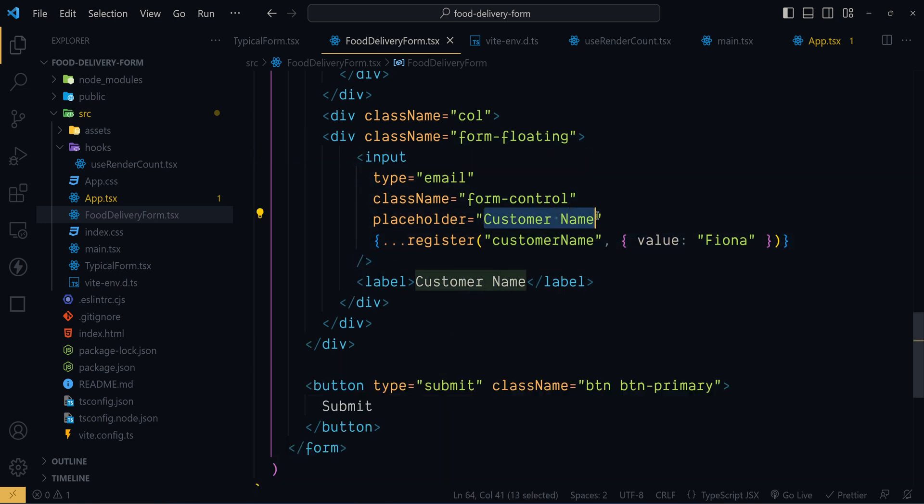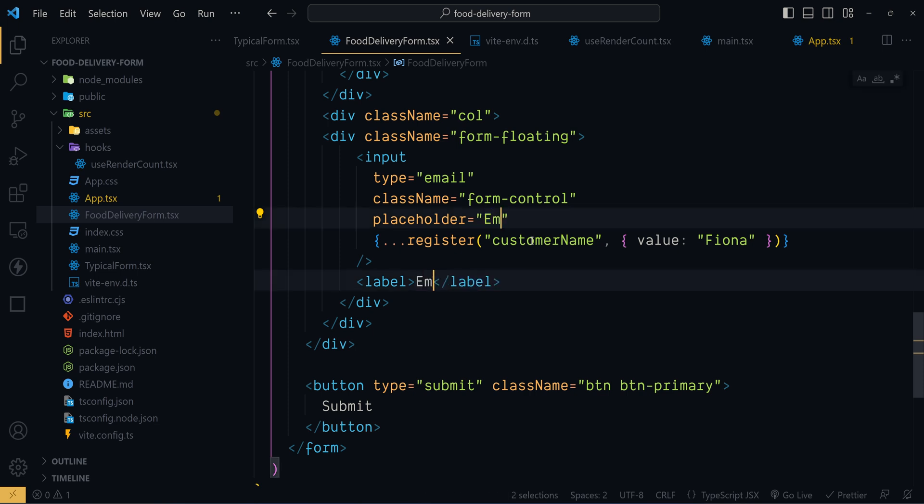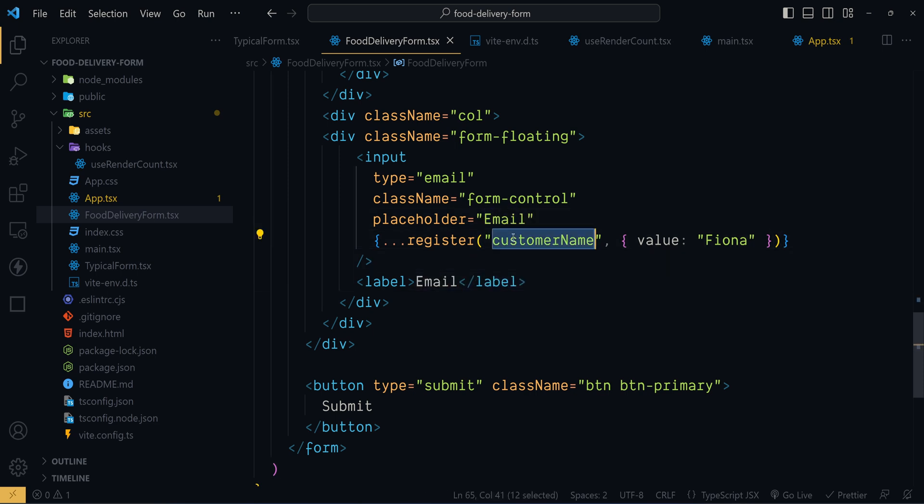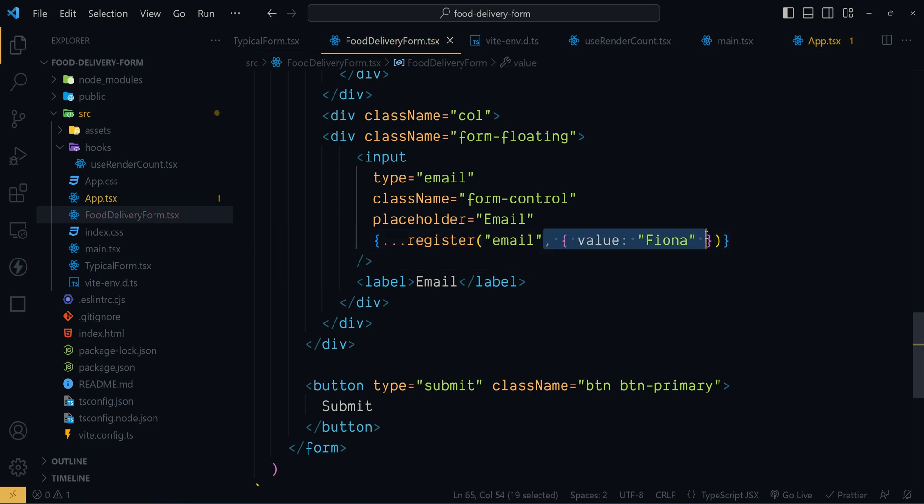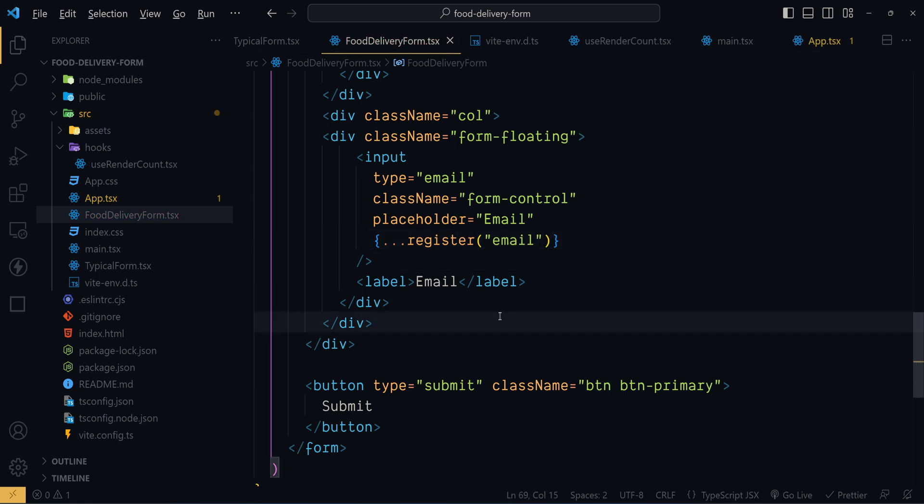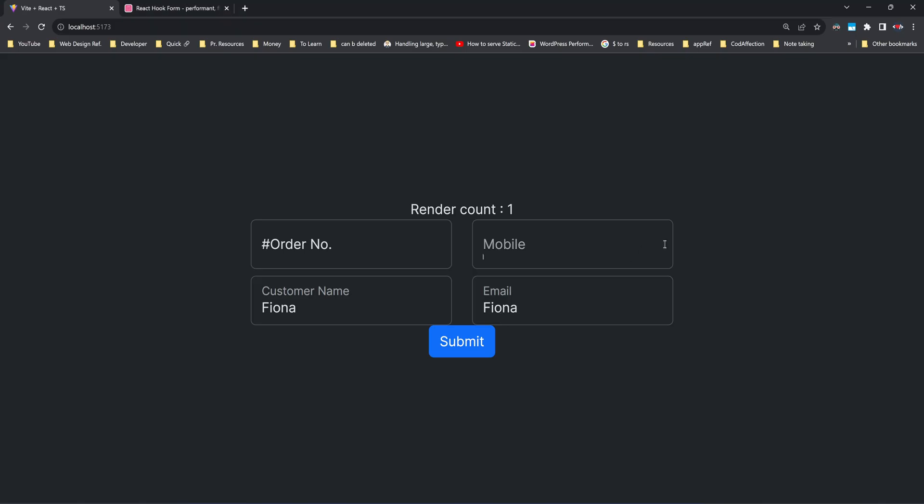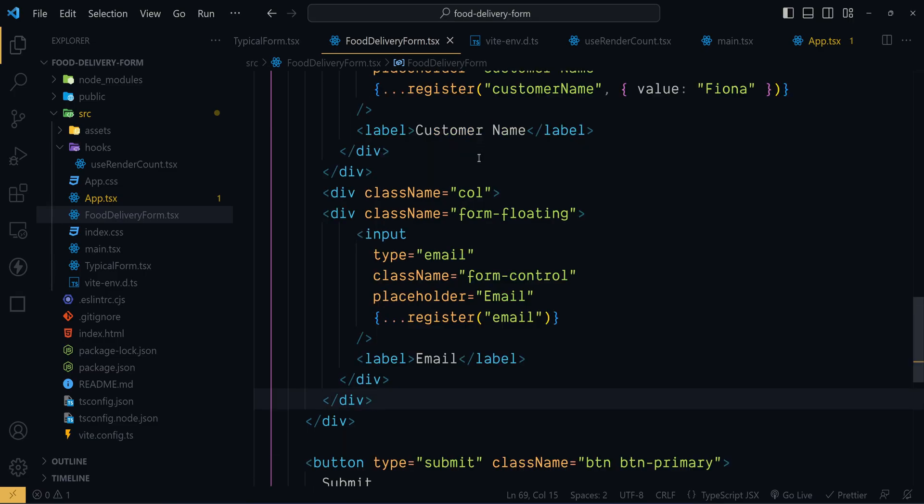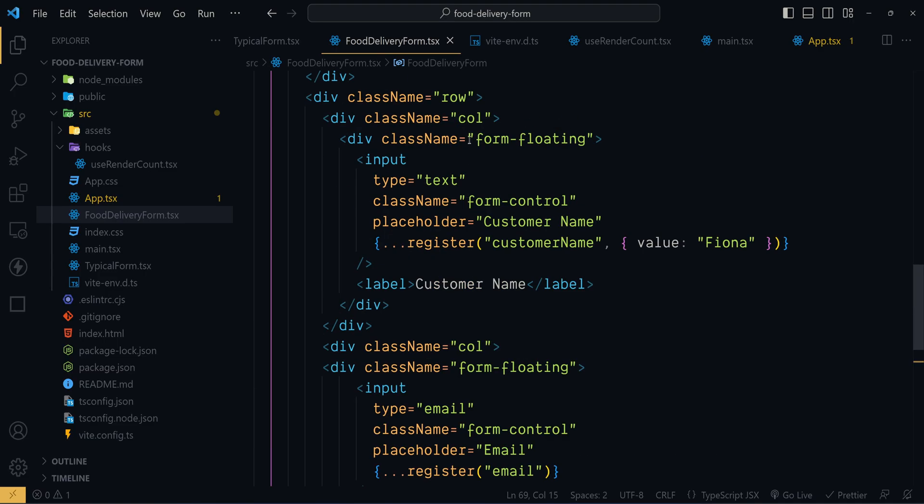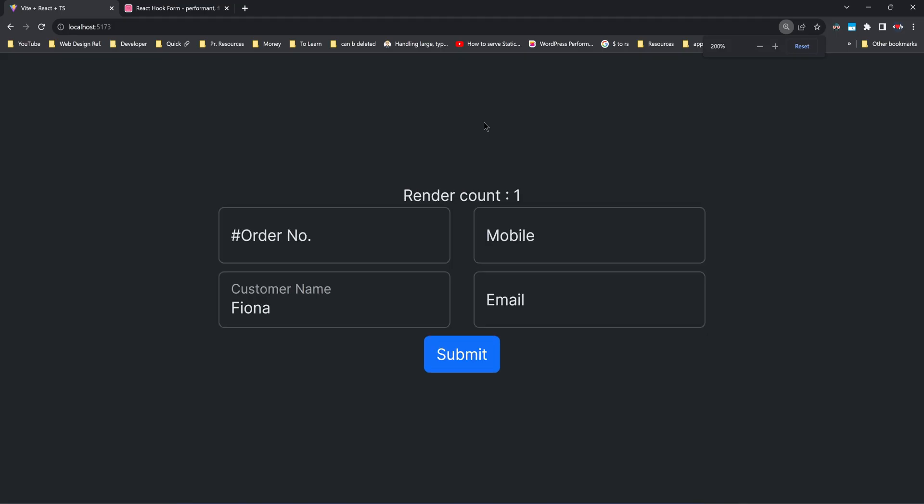Now using the shortcut Ctrl D I will update both placeholder and the label text like email. Now let's register the input control with the name email. And let's get rid of this default value. So this is how the form looks now. Sorry we forgot to add the bottom margin inside the second row. Bottom margin of the range 2. That's it.